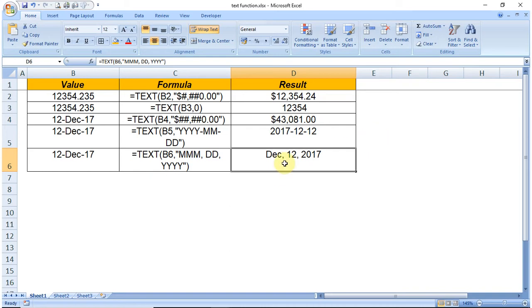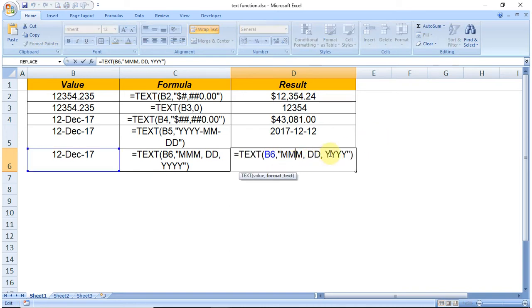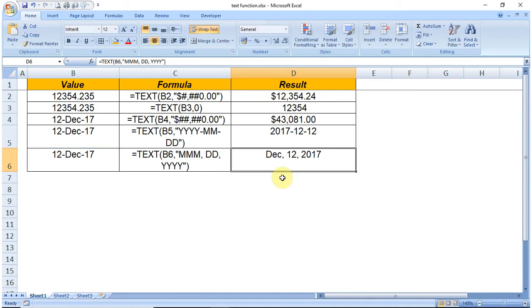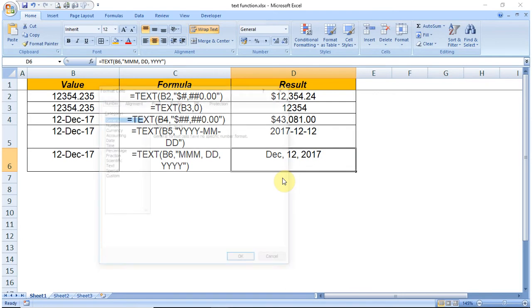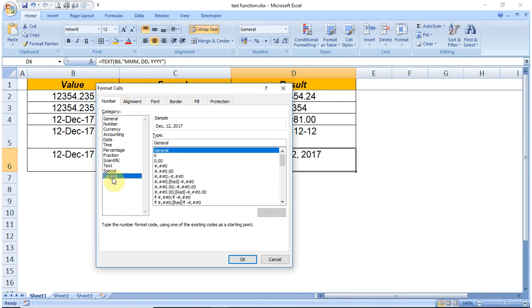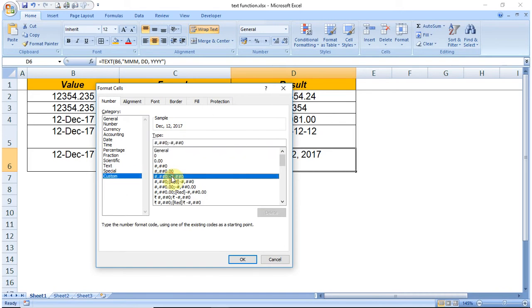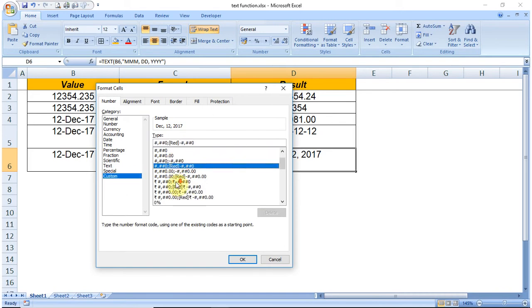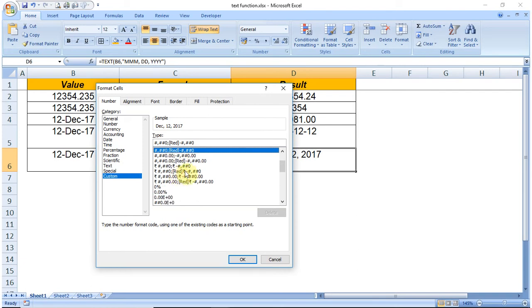To know more about the format codes, you can go to the Format Cell option and click on Custom. You can see various codes here.